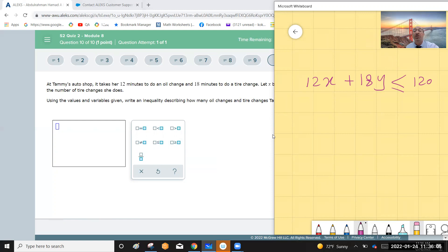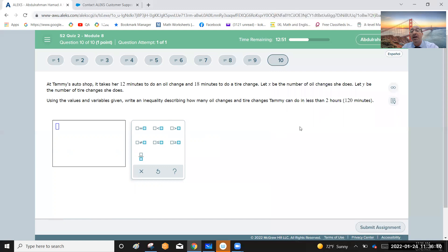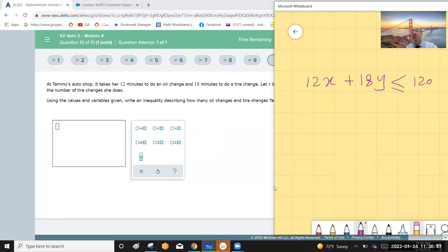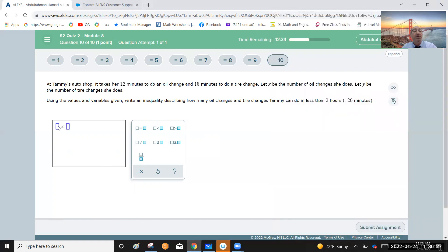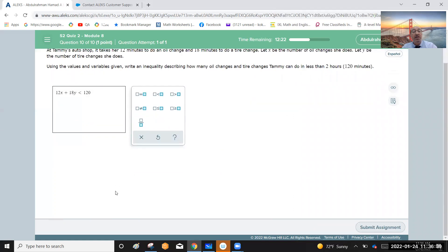The total time for oil changes and tire changes must be less than 120 minutes. Oil changes take 12 minutes each, so the time is 12x. Tire changes take 18 minutes each, so the time is 18y. The inequality is: 12x plus 18y less than 120. This is the answer.